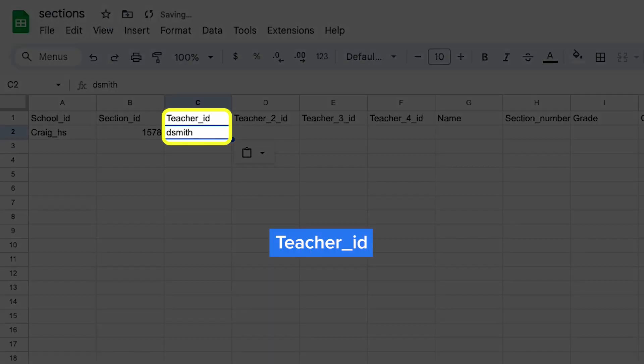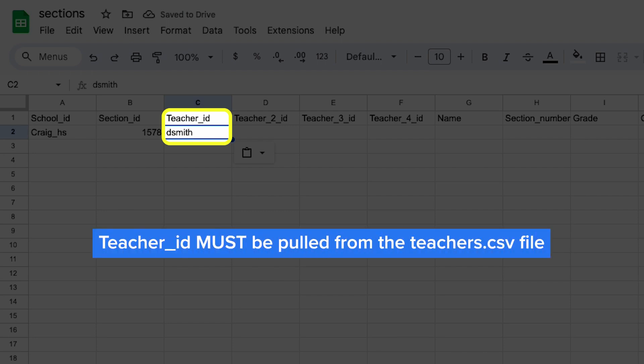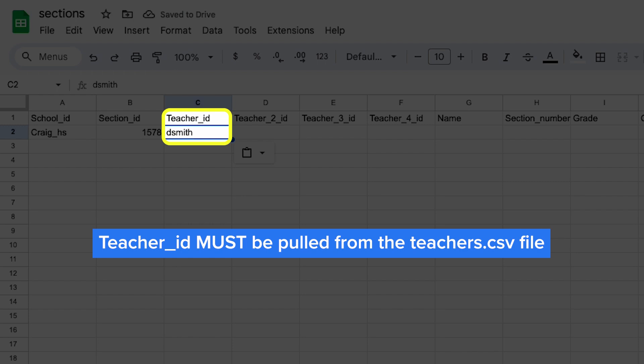Finally, you'll add teacher_id. This is the teacher who is teaching the class. This must be a teacher_id you added to the teachers.csv file, or we won't know who you're talking about.